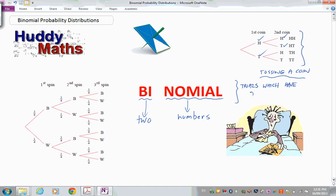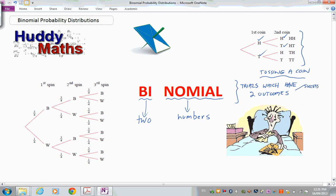The trials have the same two outcomes each time, and we look at situations where the probability of a success or failure remains constant. We designate outcomes as a success — what we're looking for — or a failure. That's some of the language behind binomial probability distributions.